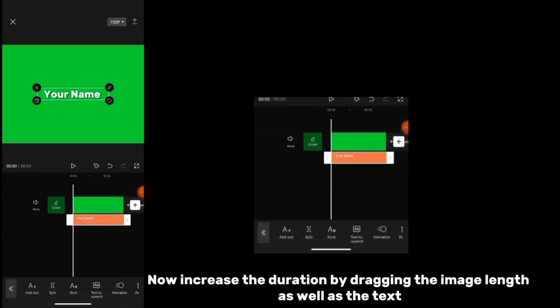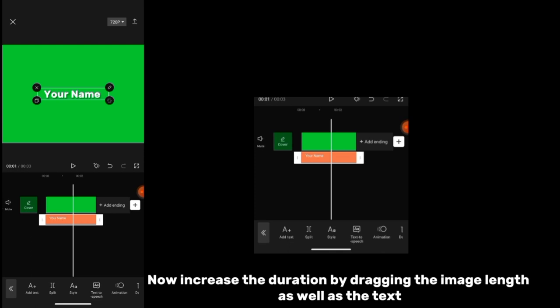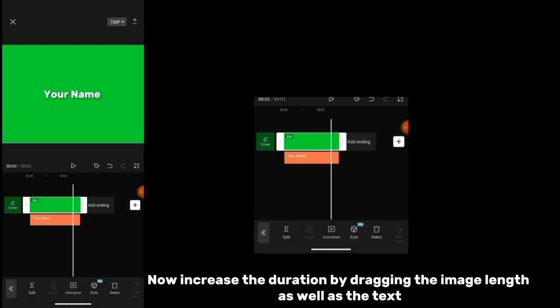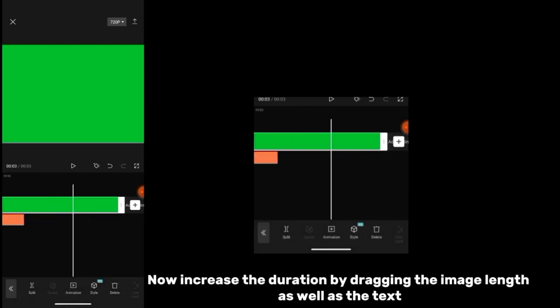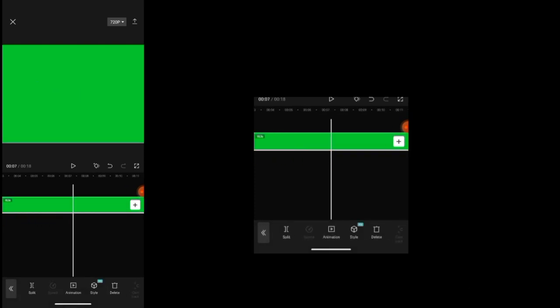Now increase the duration by dragging the image length as well as the text.